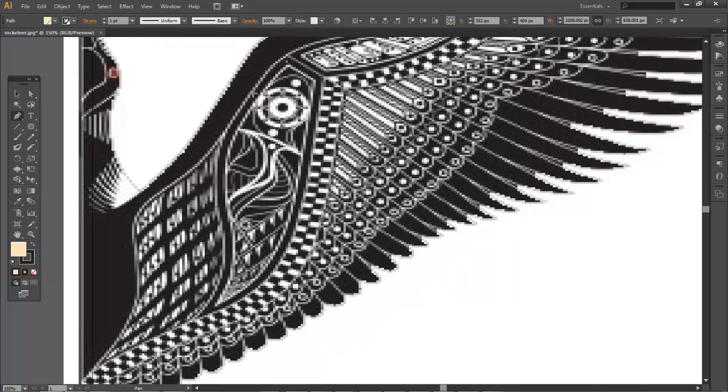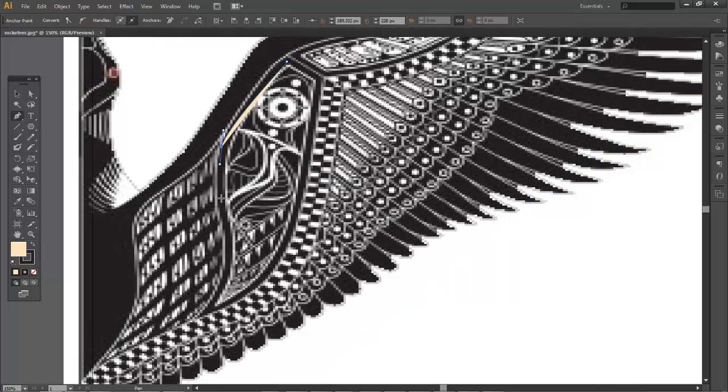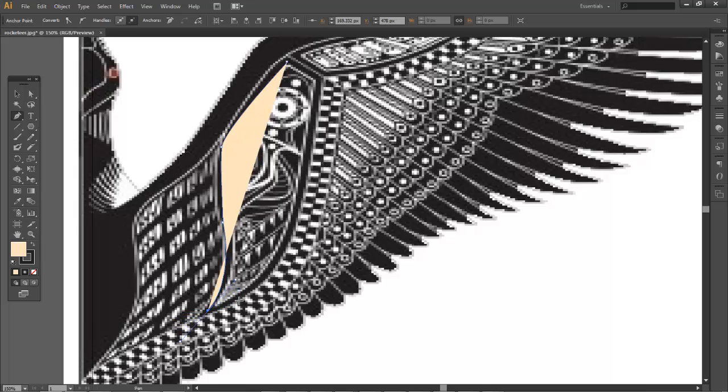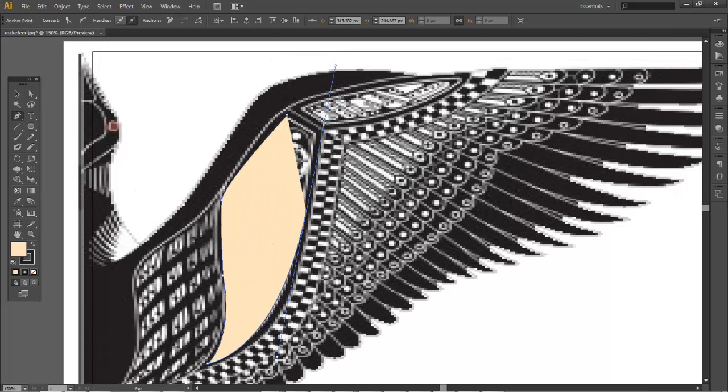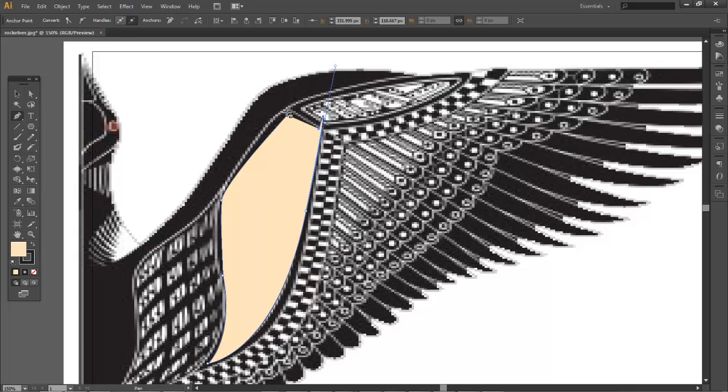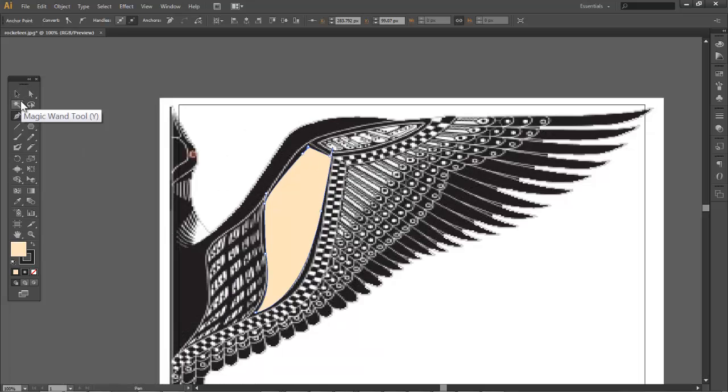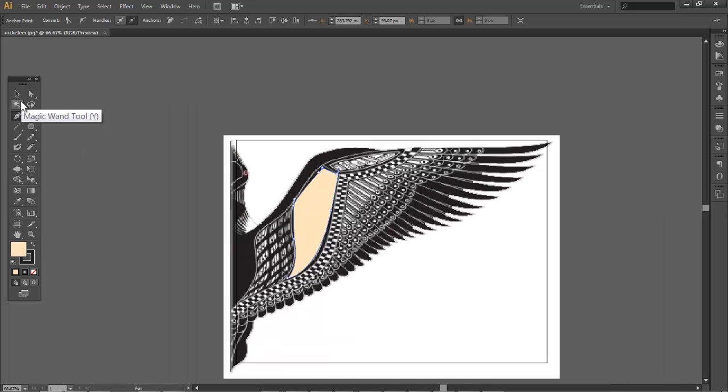I'm going to hold shift here, get rid of that information so I get a reset anchor point, and I'm going to close my object. So now I have what is called the mask.